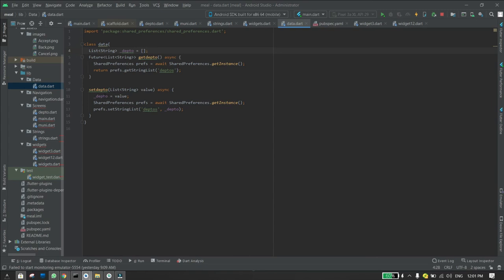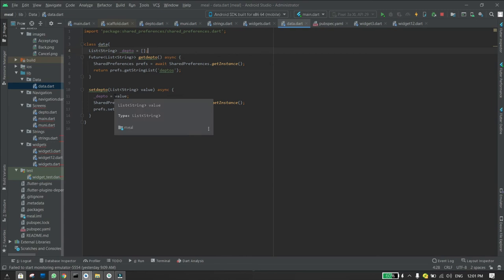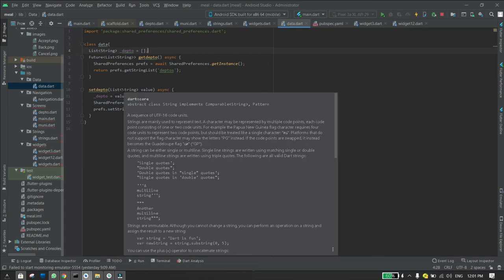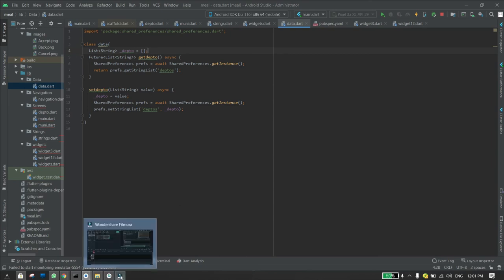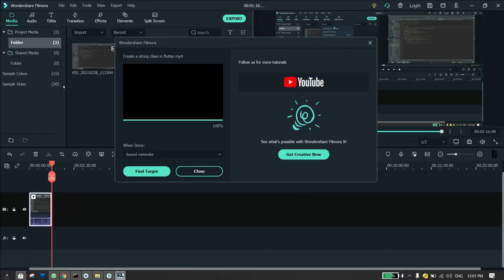And that's it. Now you just need to call the functions for the setter and the getter and then you just send the variables and write to shared preferences. Thanks for watching. If you like this video please subscribe to my channel, thanks.